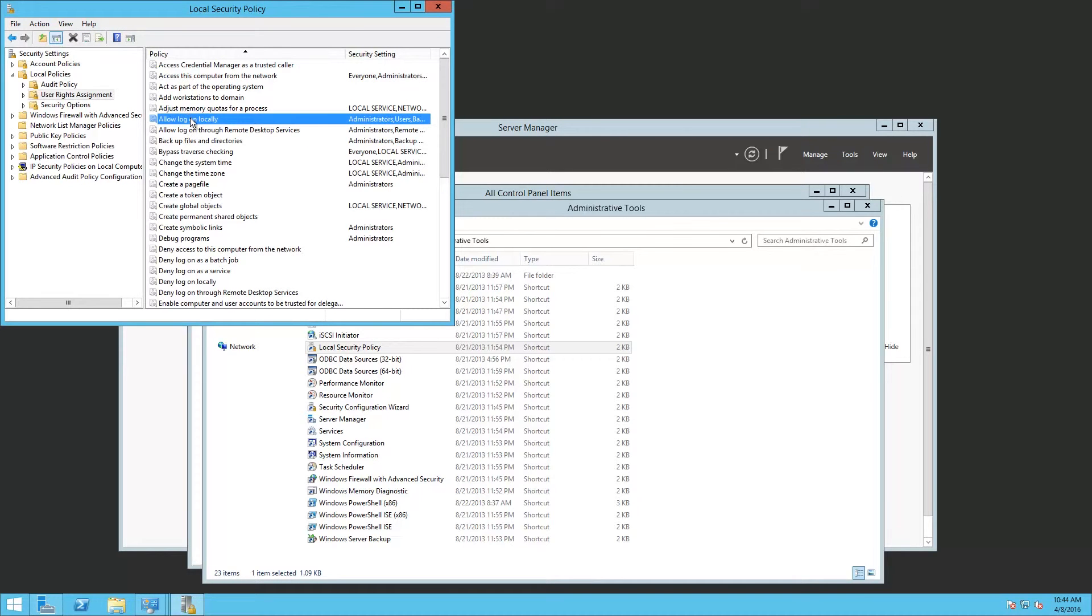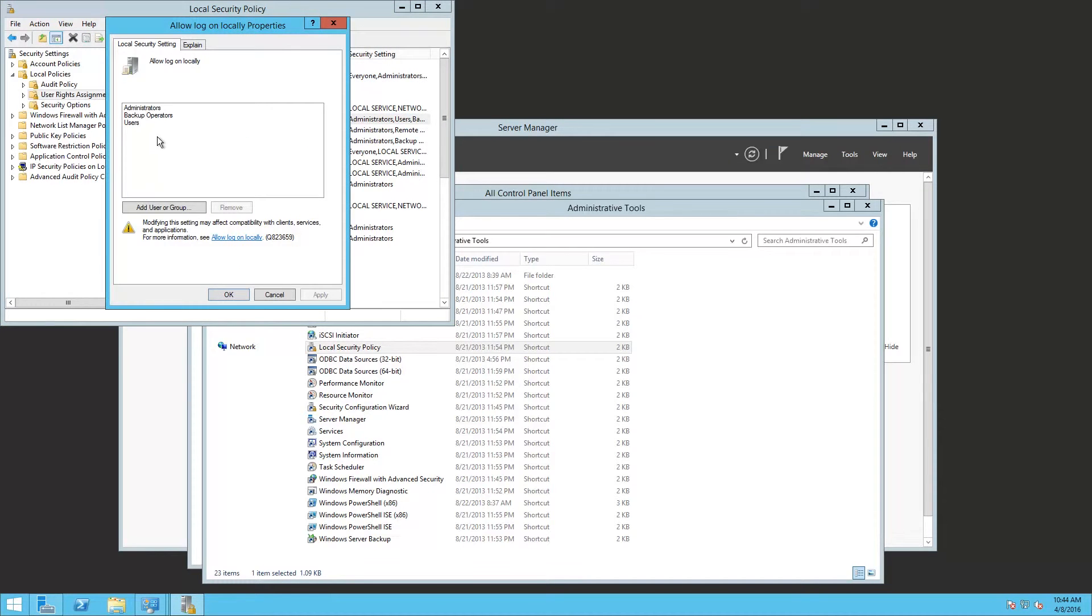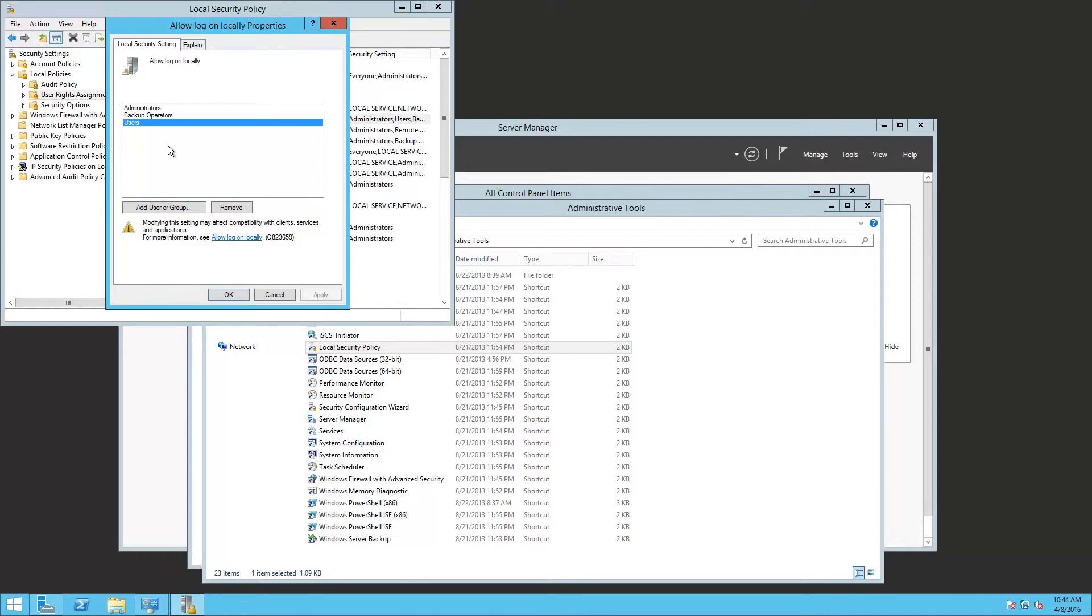Open it up. We see that users has the rights to logon locally. So there's no need to do anything else. If this was missing, you would need to add your users to this list that are going to be using Telnet to connect to the server.